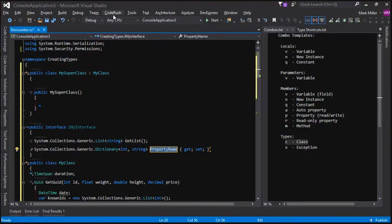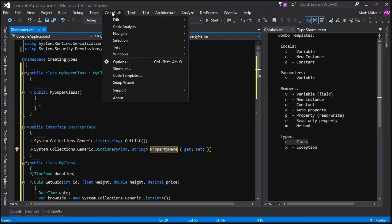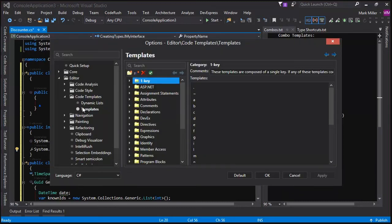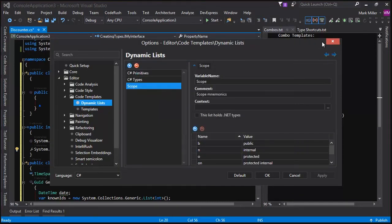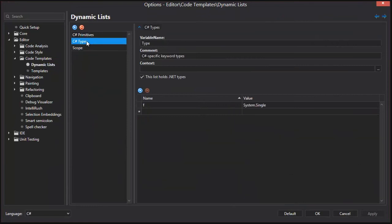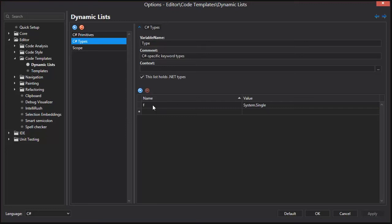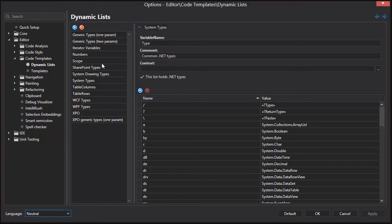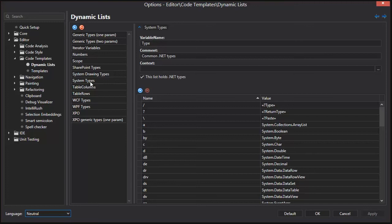Now, you can also see the full list. If you go into CodeRush, you choose code templates here. This is going to bring up the options page. It's going to select the templates page. But if you go up one here and choose dynamic lists in C-sharp types here, we just have one here, F for system.single, because in C-sharp, system.single is represented by the float primitive. However, if we move to neutral, which makes sense because these types are common to the core and .NET Core and they apply to all languages. Sure.